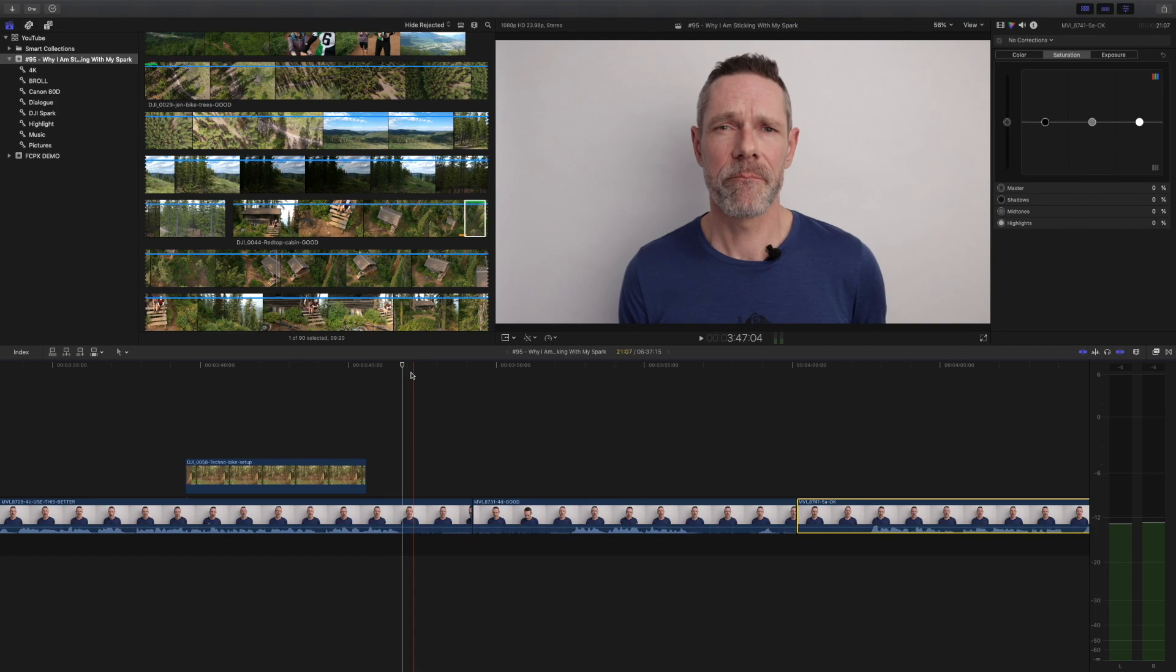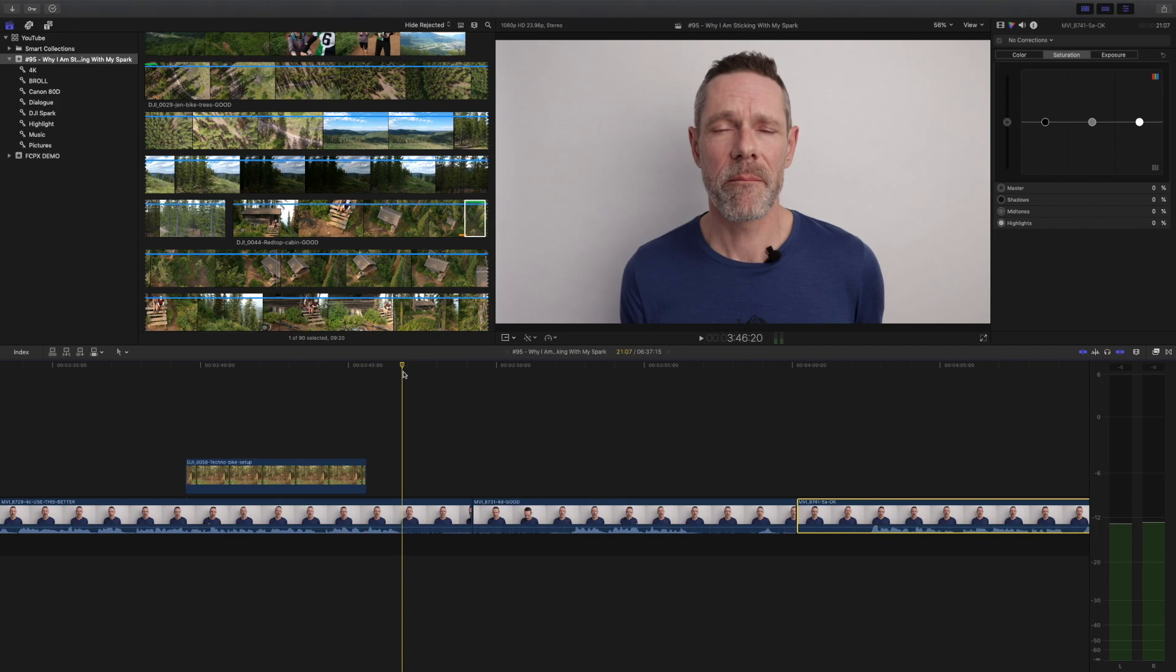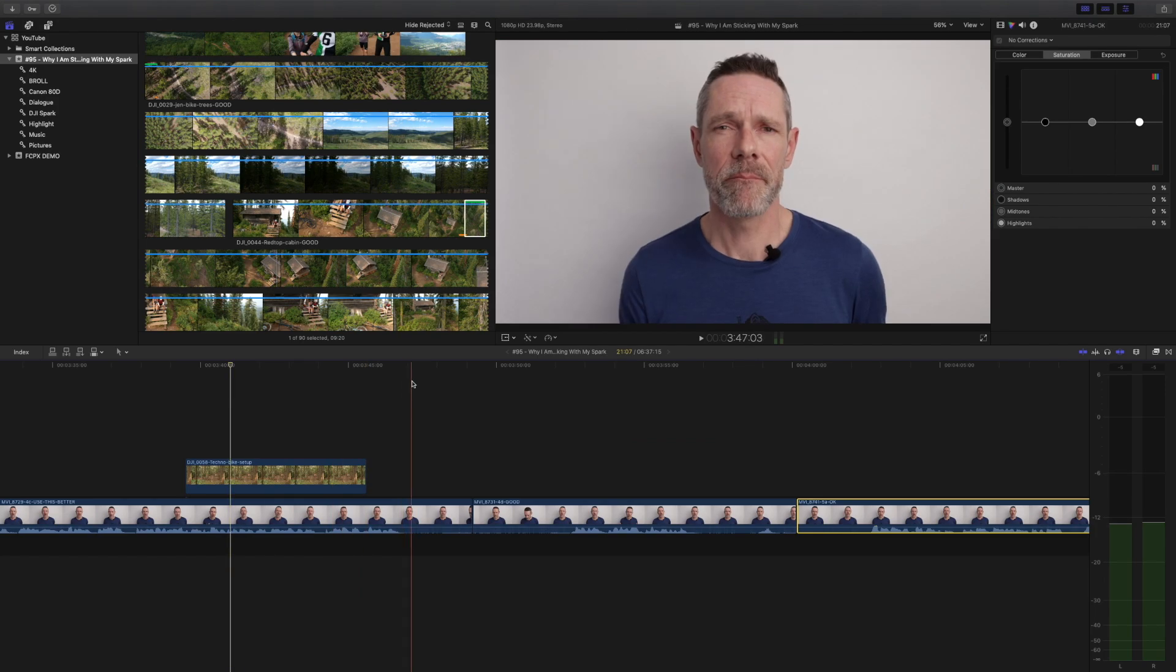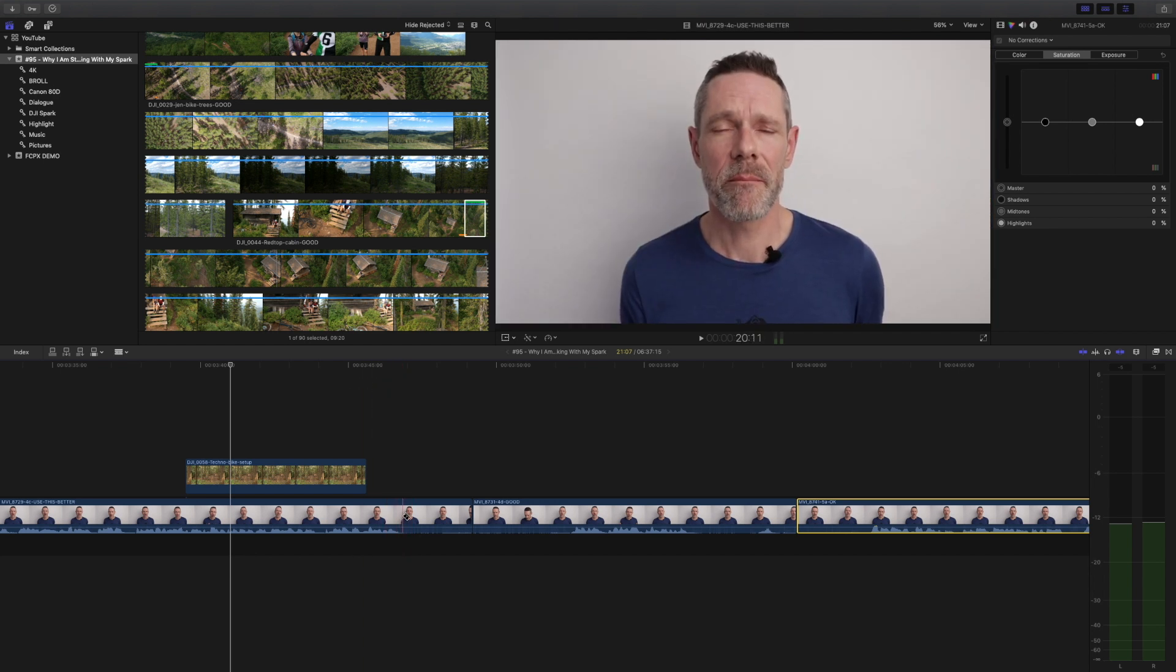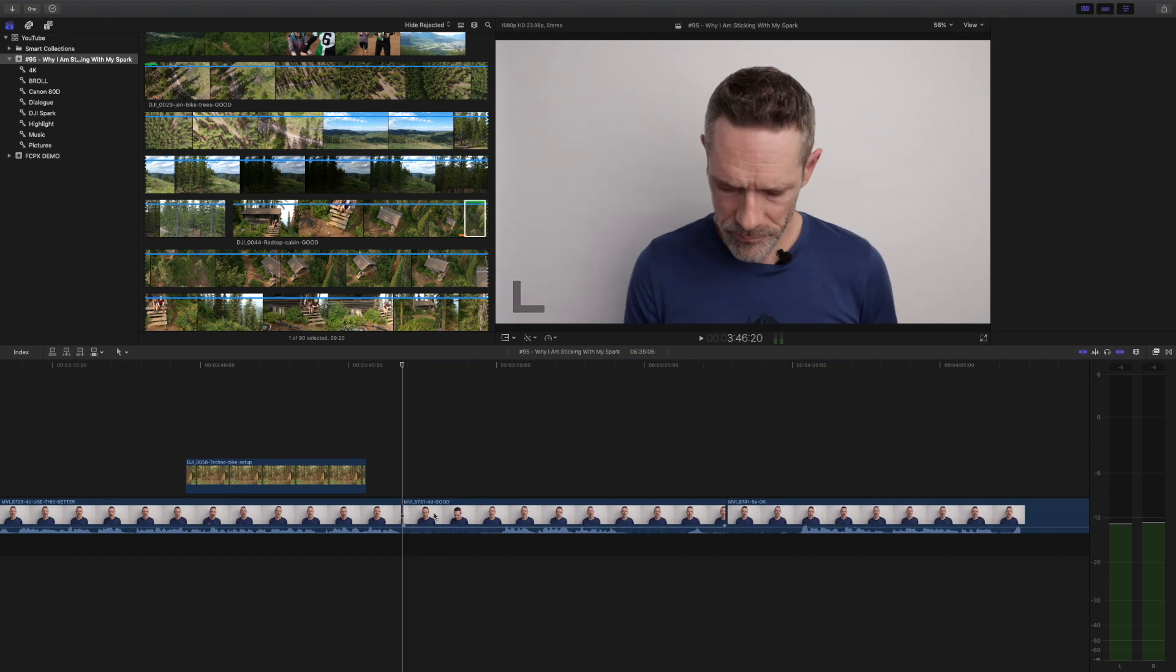You can eliminate steps in trimming the start or end of a clip by using a simple keyboard shortcut. Normally this process involves using the blade tool to make a cut, selecting the bit you don't want and hitting delete.